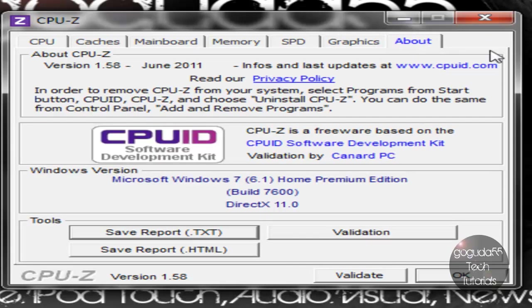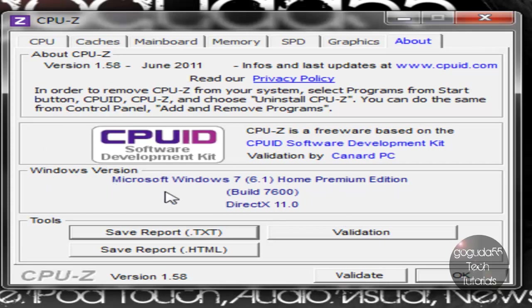And of course, I can't forget about the About tab, which really is useless. All it really shows is the logo, and your build of Windows 7, and what version of DirectX you have.